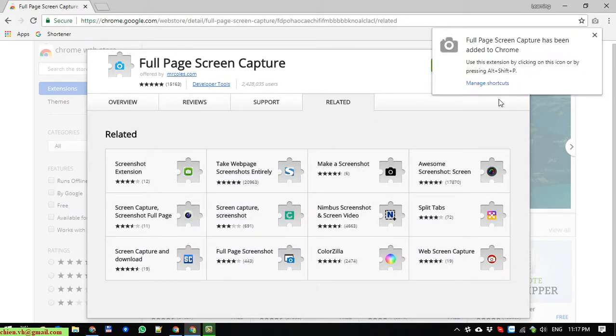After that you can see here we have a message displaying. The full page screen capture has been added to Chrome. That means this extension has been added successfully to Chrome. So now we are able to use it.